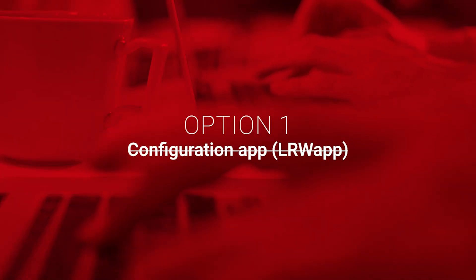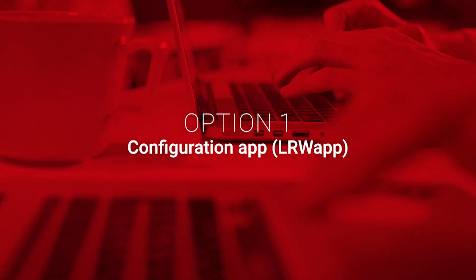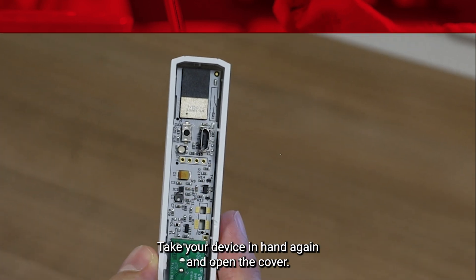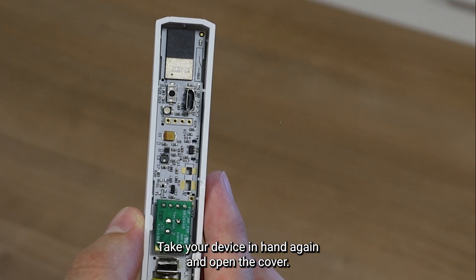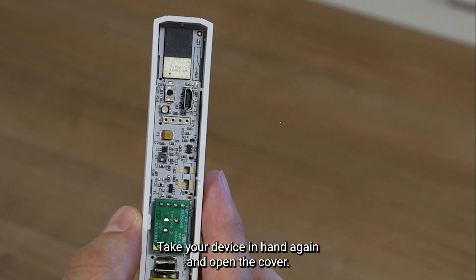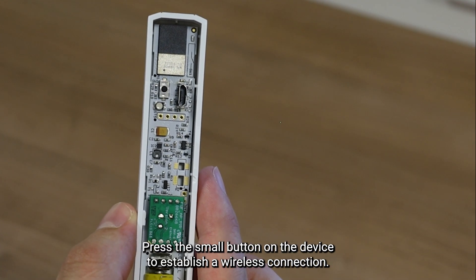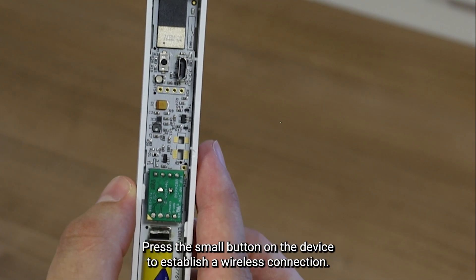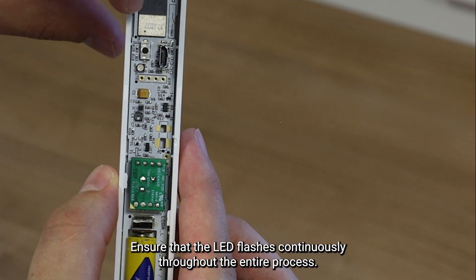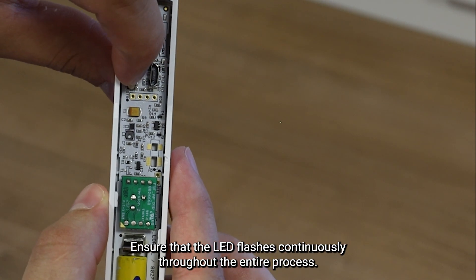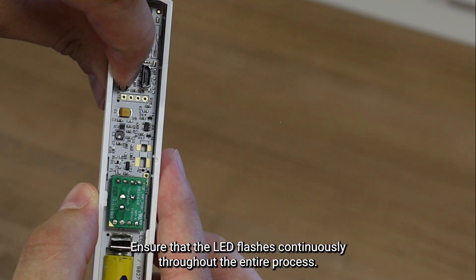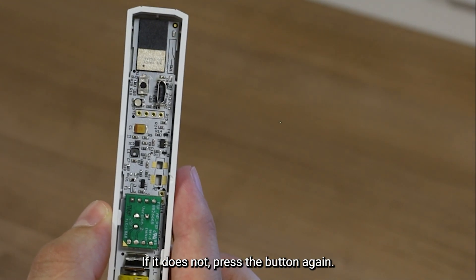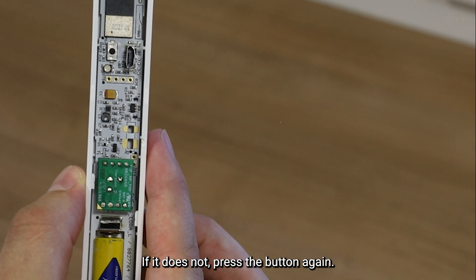Option 1, Configuration App LRWApp. Take your device in hand again, and open the cover. Press the small button on the device to establish a wireless connection. Ensure that the LED flashes continuously throughout the entire process. If it does not, press the button again.